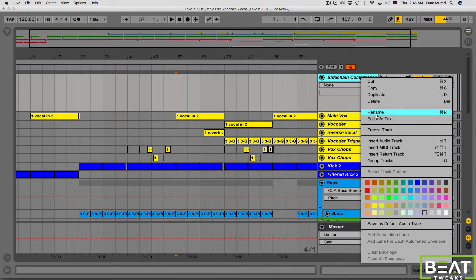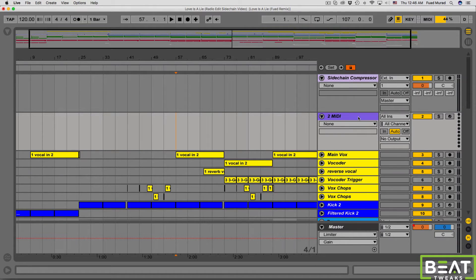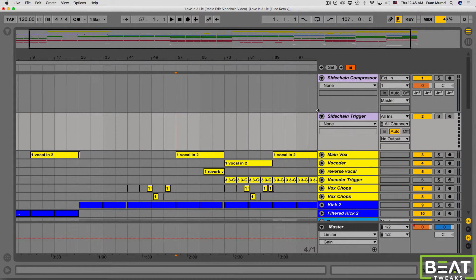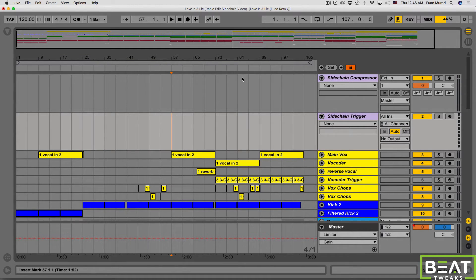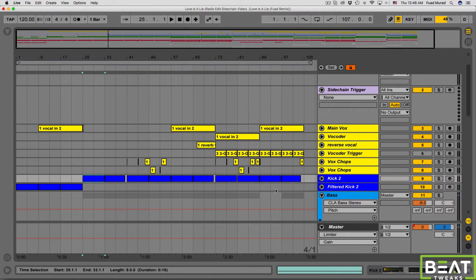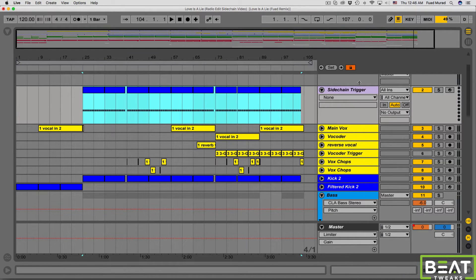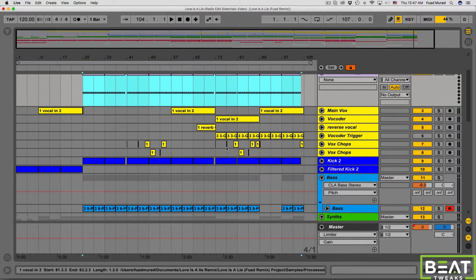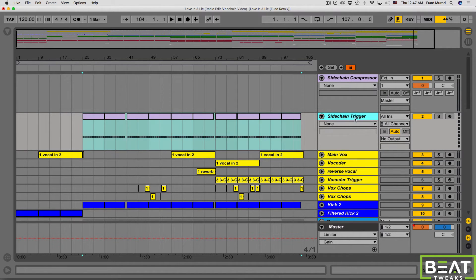Step two is setting up another track — this time a MIDI track. We're going to rename it 'sidechain trigger.' This track is going to act like the kick drum you'd normally use to trigger the compressor. Since it's going to be used as the trigger, I'm going to copy over the MIDI clips from the kick drum in my track over to the sidechain trigger channel. That gives us more control over the sidechaining.